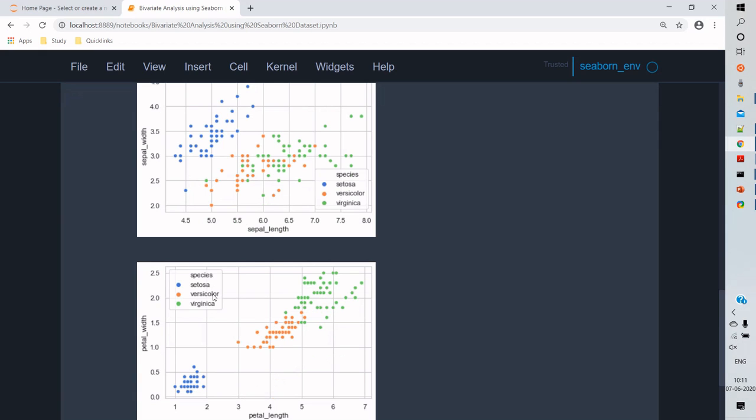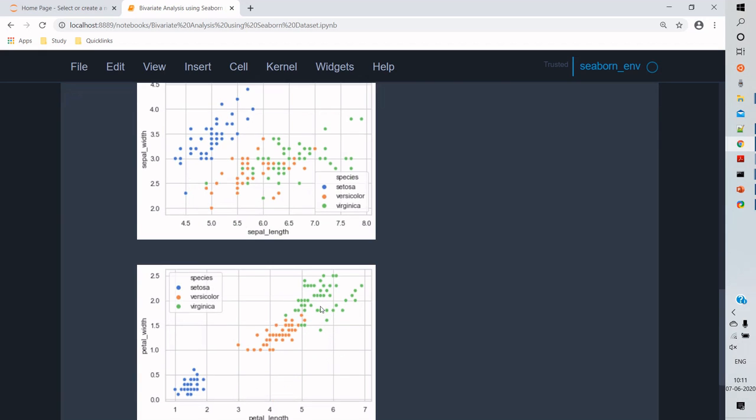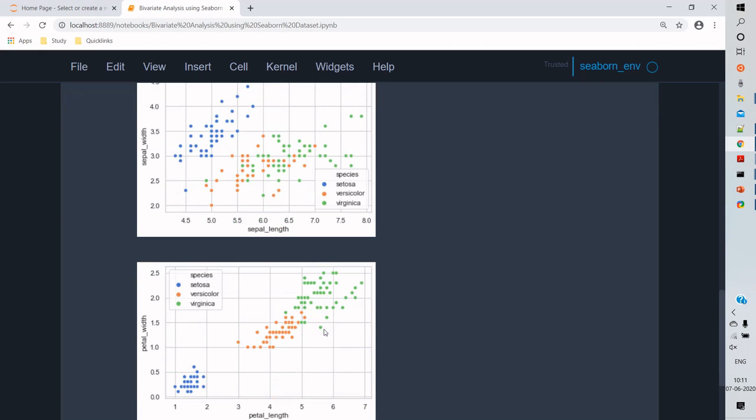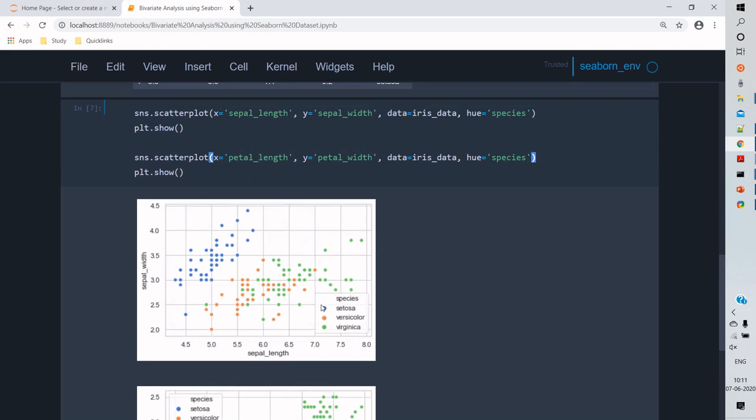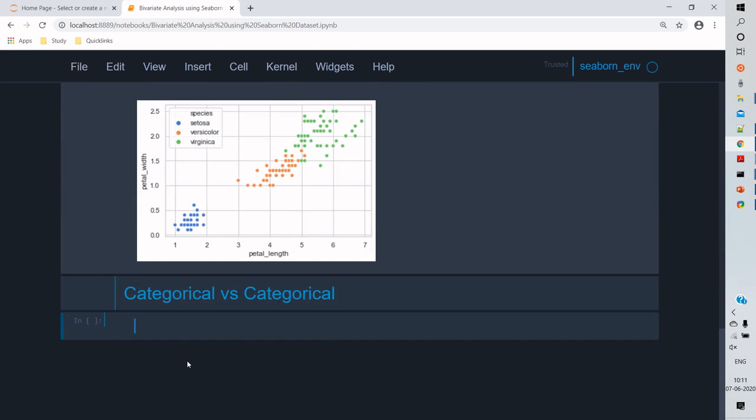Now let's see the second way of comparing the two variables: categorical to categorical variables. So for this I'll import tips dataset. Tips dataset contains more categorical data attributes than the numerical attributes.